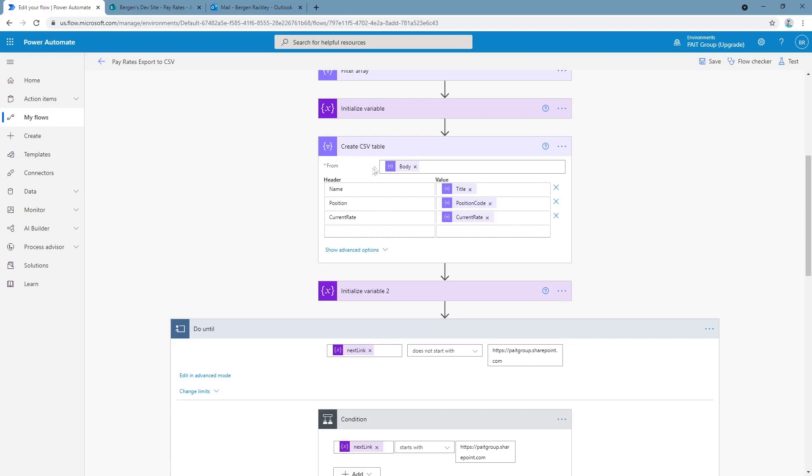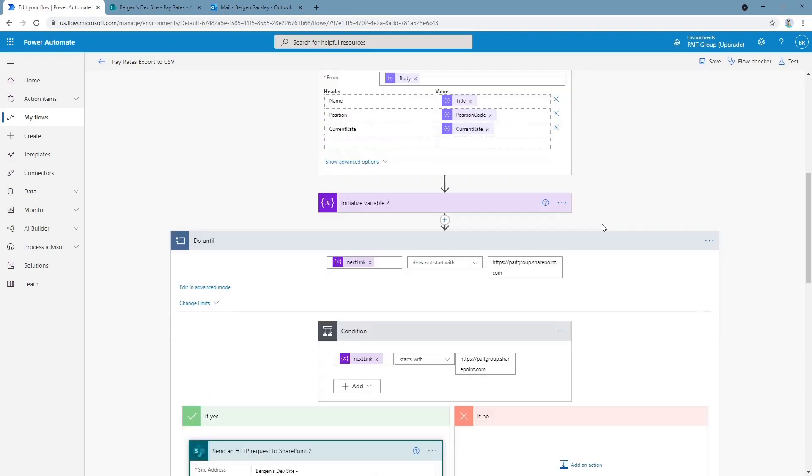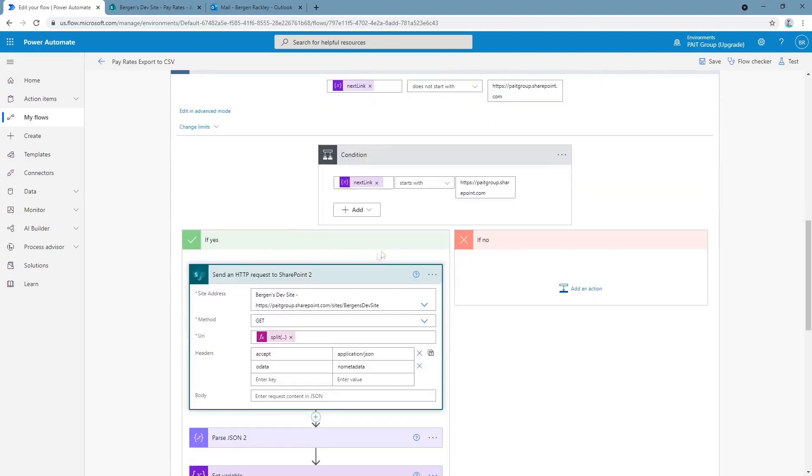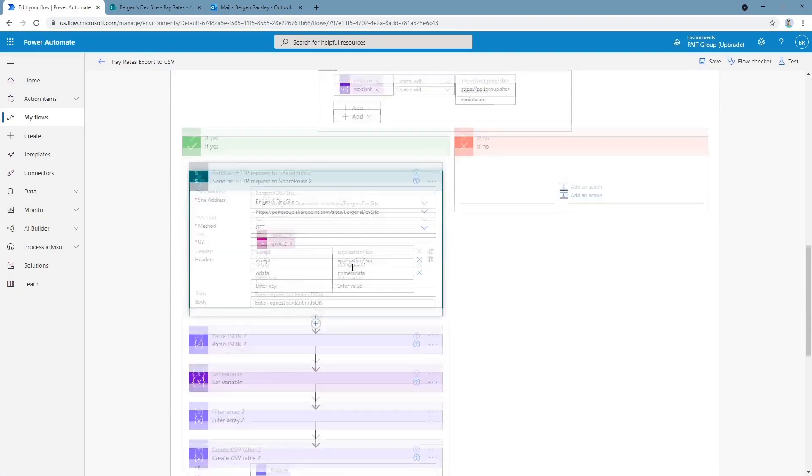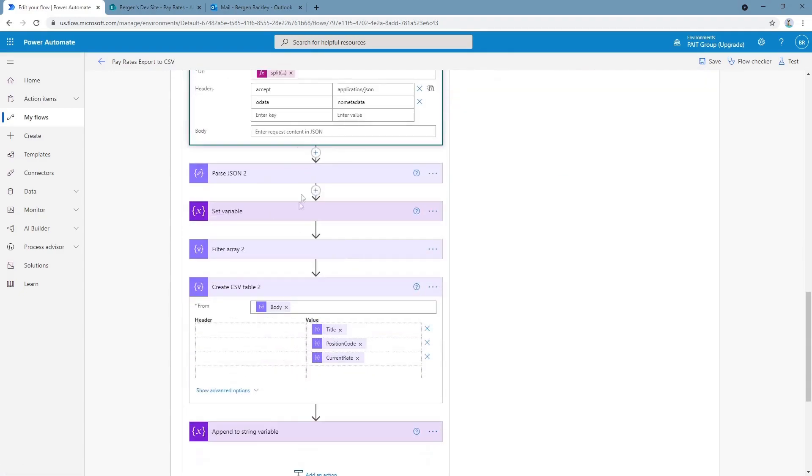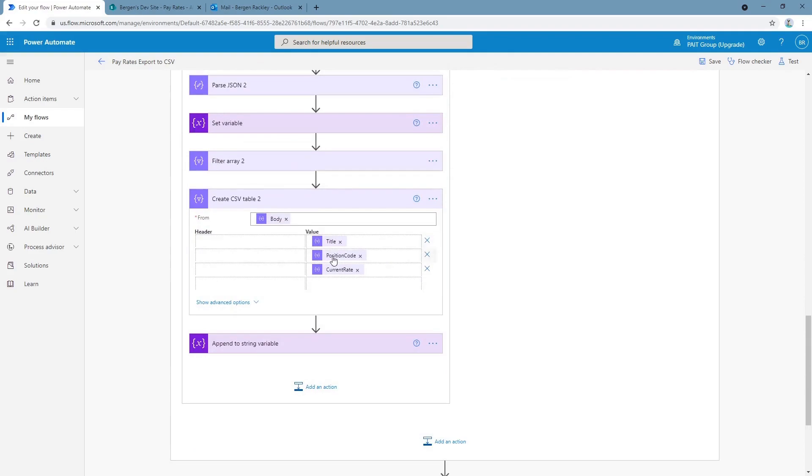This is a comma separated table. I will show you what that looks like when we run the flow in a moment. So we've got the first 5,000 items, but if there are more items in the list we'll use the next link property to get them. So we use that to figure out if there are more items, and if there are we send another request, we get those items the same way, and we create another table with title, position code, and current rate.